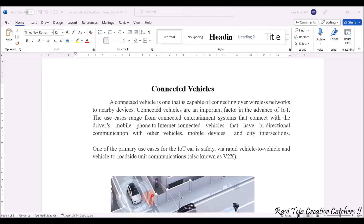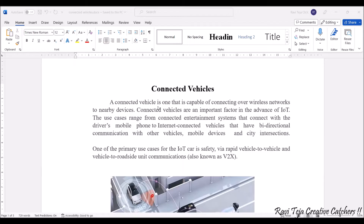Whenever a wireless network is established between vehicle-to-vehicle, or between roadside devices and the vehicle, and also between traffic signals or junctions and the vehicles, data gets transferred. All these nodes — footpaths, junctions, roads, traffic systems, or vehicles — are connected over a wireless network. This is one of the important advances in IoT.